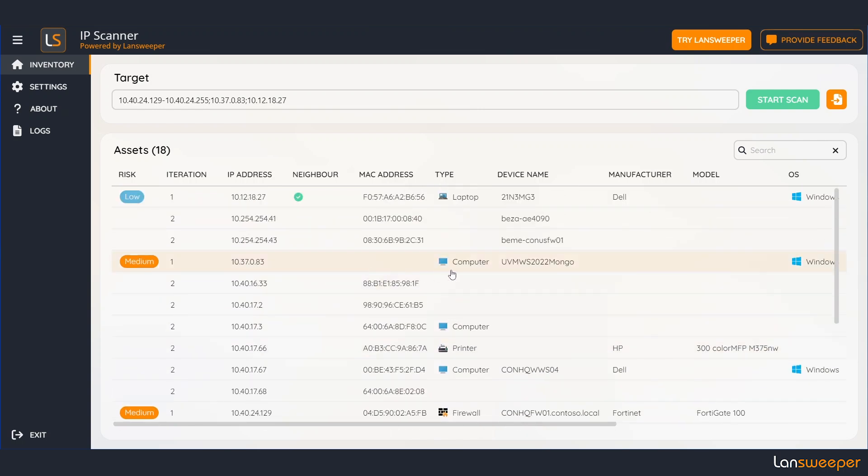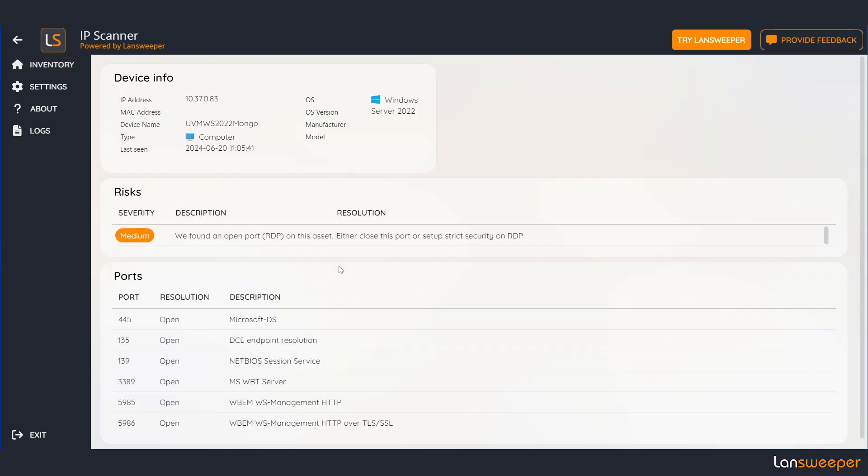Let's look around and let's take a look at this computer for instance. Alright so we can see the IP address, the device itself, the operating system, the manufacturer and the model.